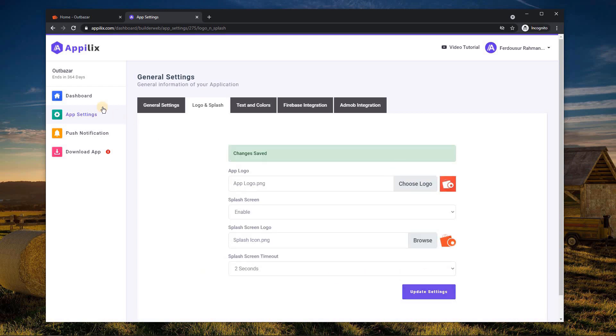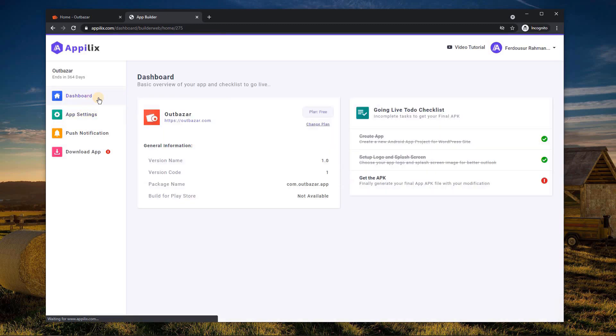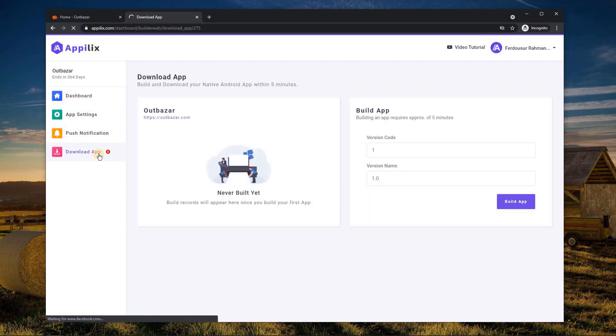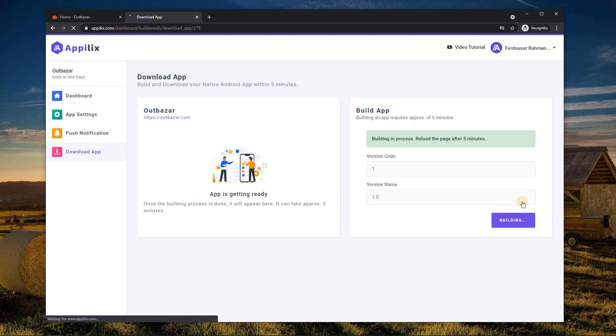Great. Everything is done. Time to build and download your app. Click the Build app button and Appholix will start building it. It will take a maximum of 5 minutes for the app to get ready.